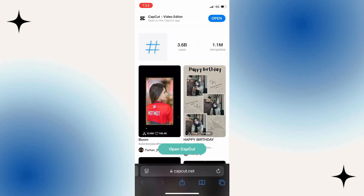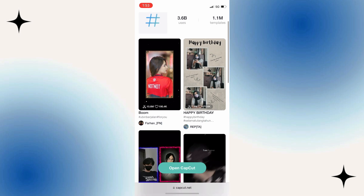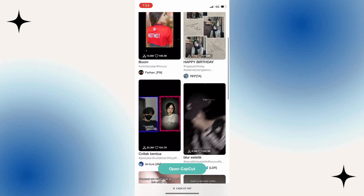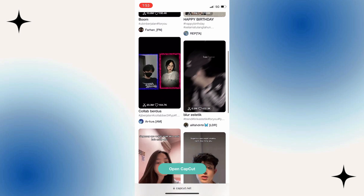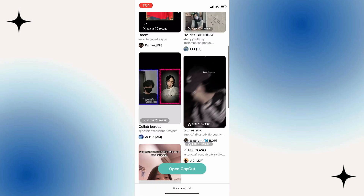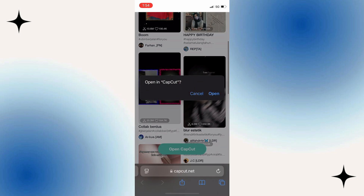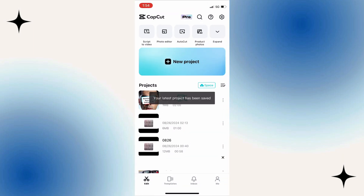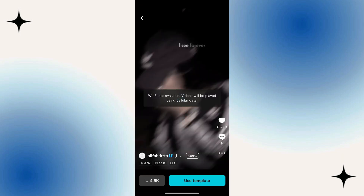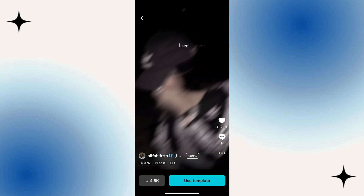You can scroll and view different CapCut templates, and when you find a template you like, just tap on it and select Open in CapCut. You will then get a little preview of how the template looks. If you want to use it for your projects, just tap on the Use Template button right here.